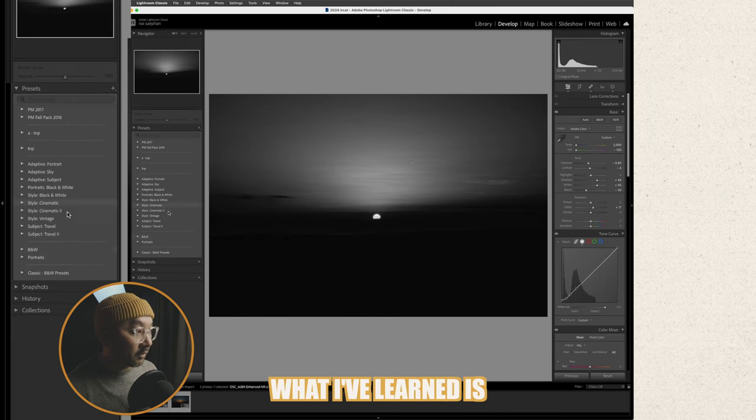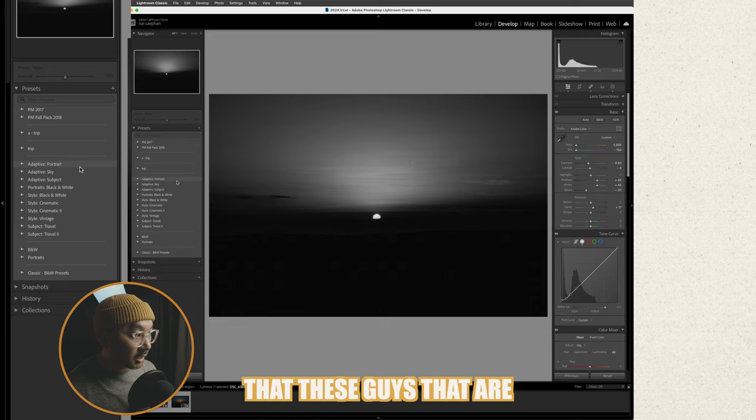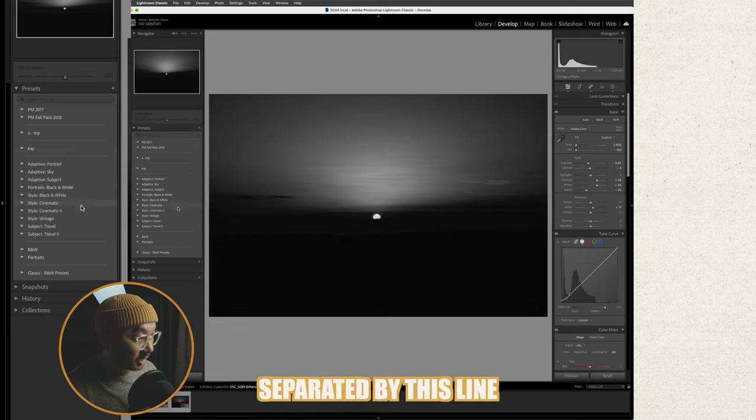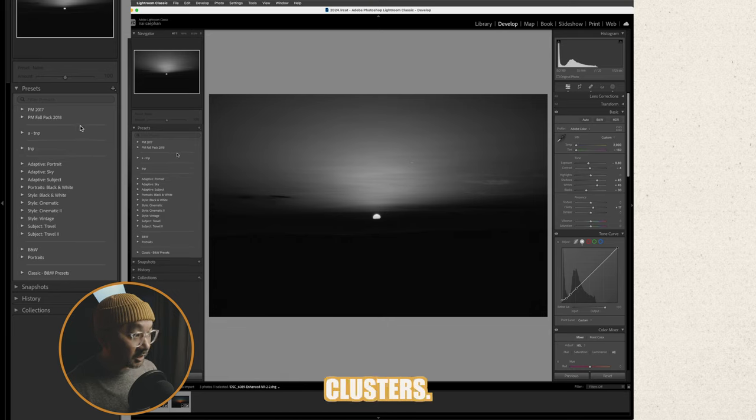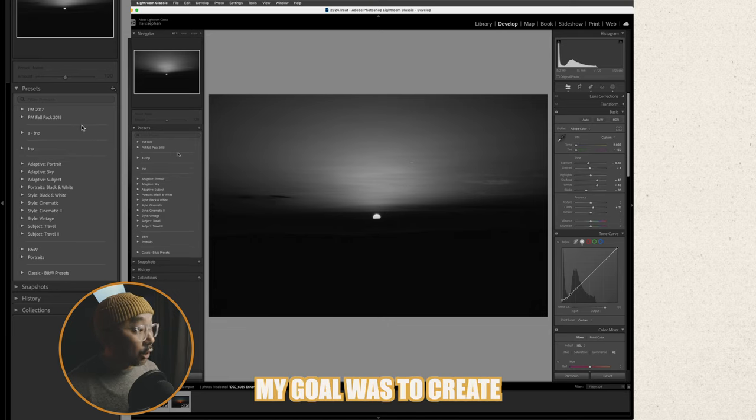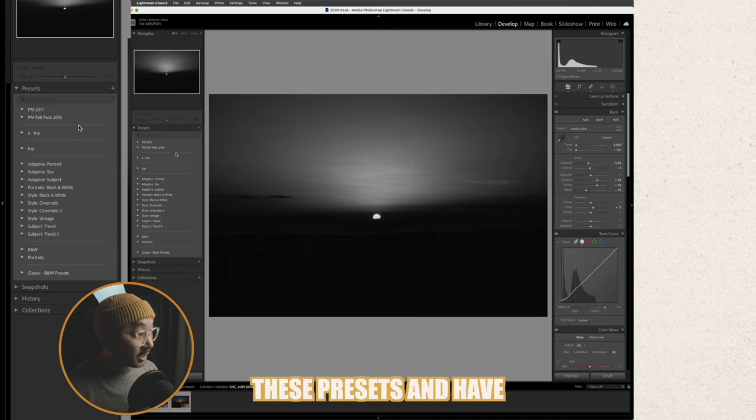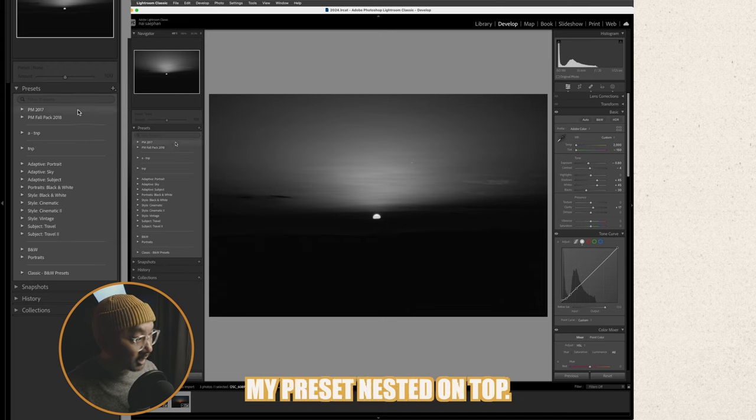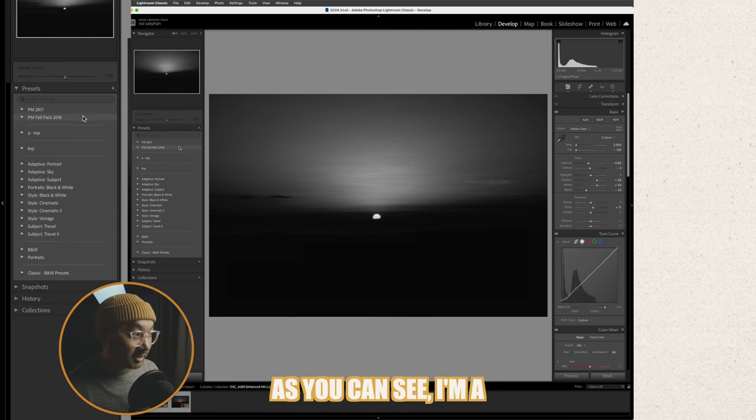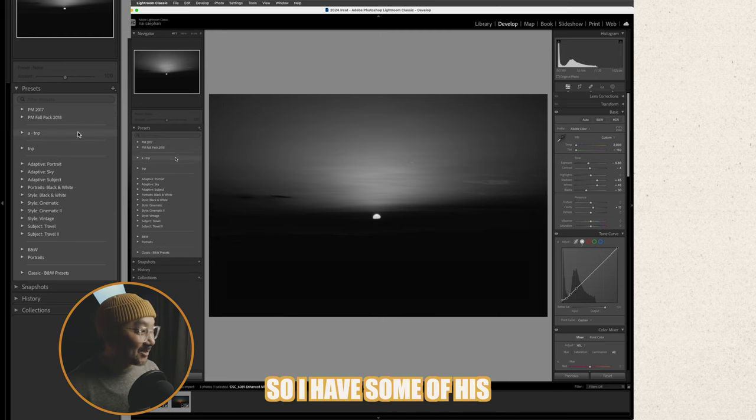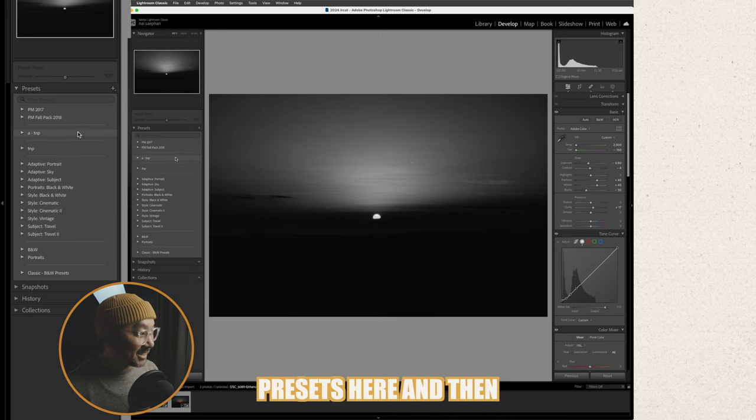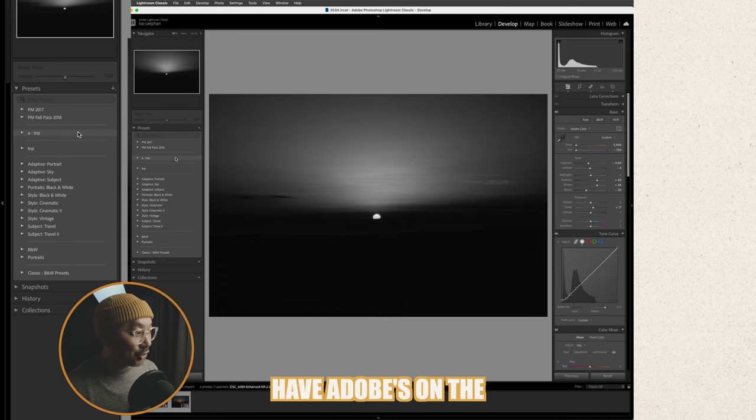What I've learned is that these guys that are separated by this line here they're all called clusters. My goal was to create these presets and have my preset nested on top as you can see I'm a big fan of Peter McKinnon so I have some of his presets here and then have Adobe's on the bottom.